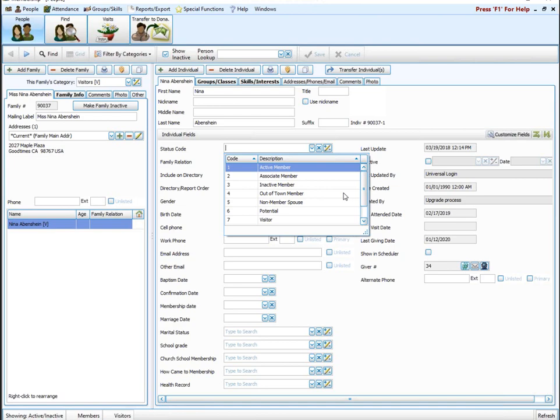The last option is phone. It's automatically 10 characters long with the slashes and dashes. This is where you want to track cell phone, work phone, alternate phone — whatever it might be — you want to use a phone field as long as you are tracking a phone number.